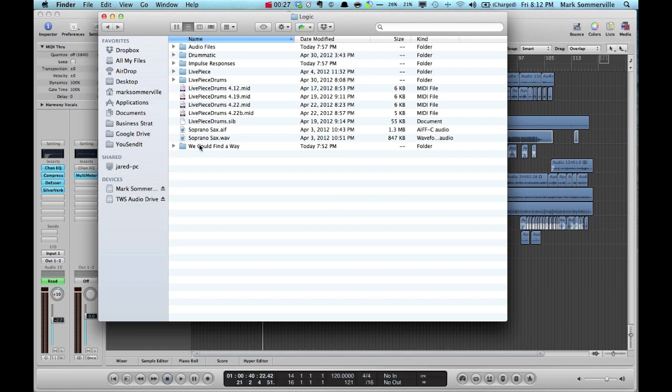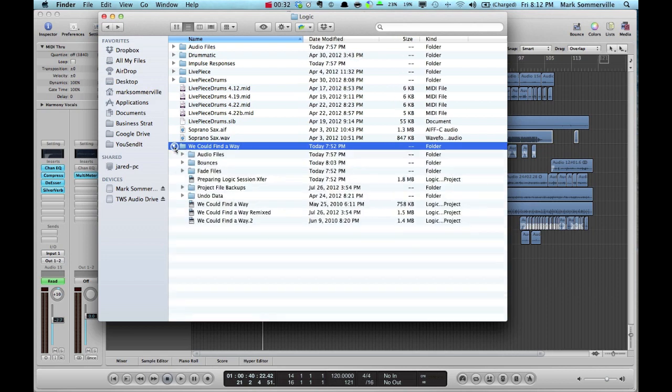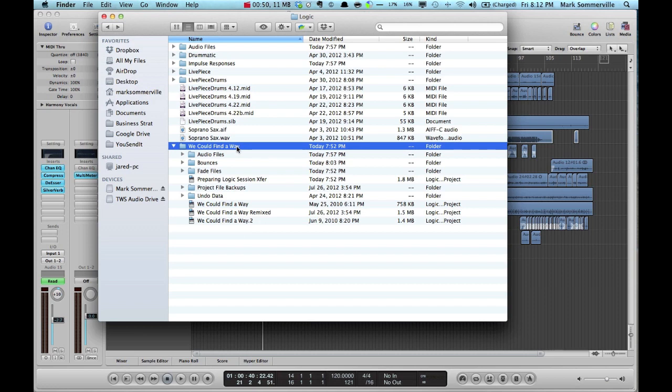So I've already located my Logic session in Finder. That's the first step. This folder contains all of the audio files and the session files that are necessary. I've made sure that all of the files that I need are in this folder, and I've also printed all of my MIDI tracks.